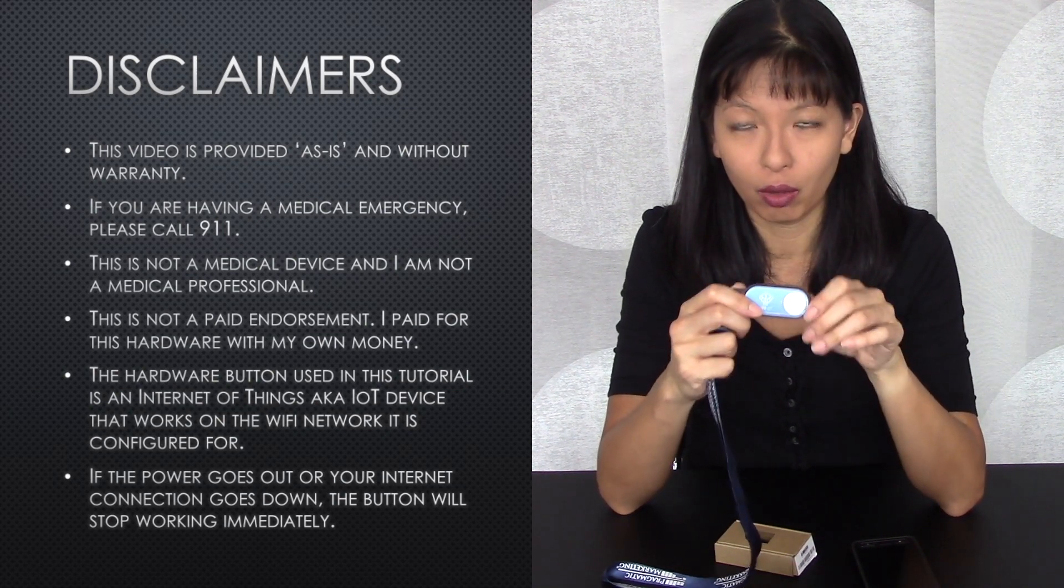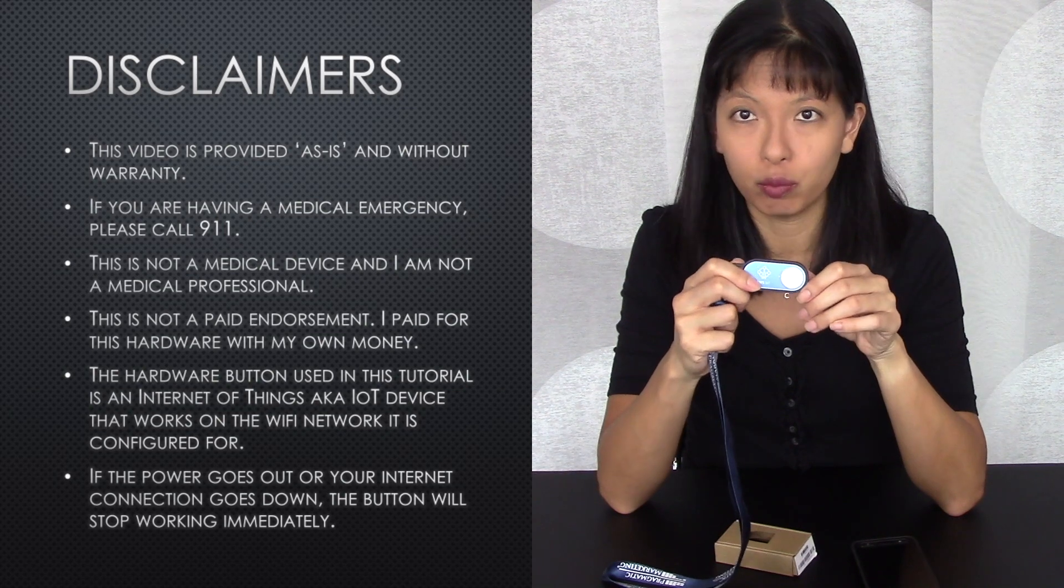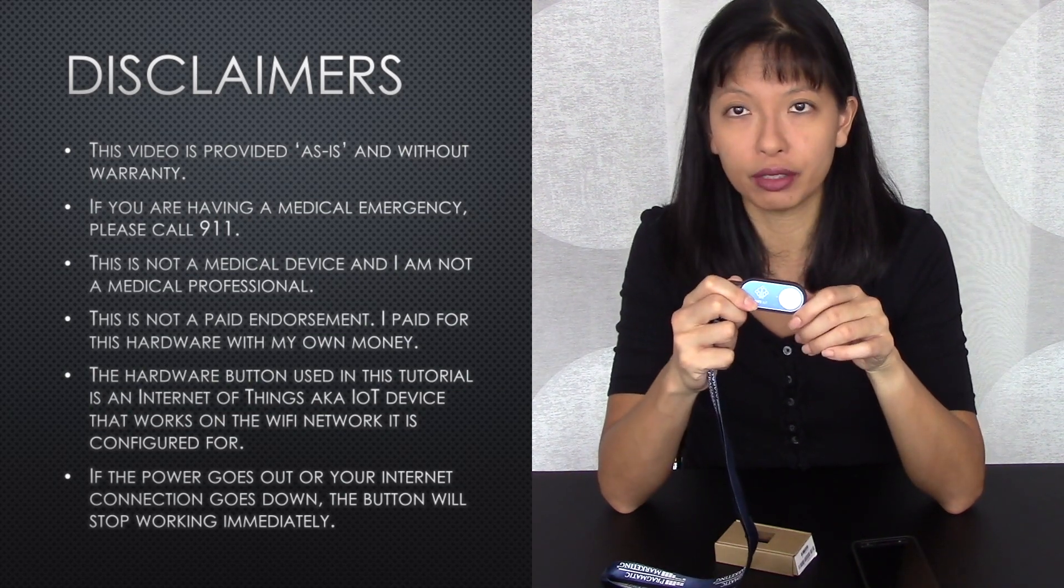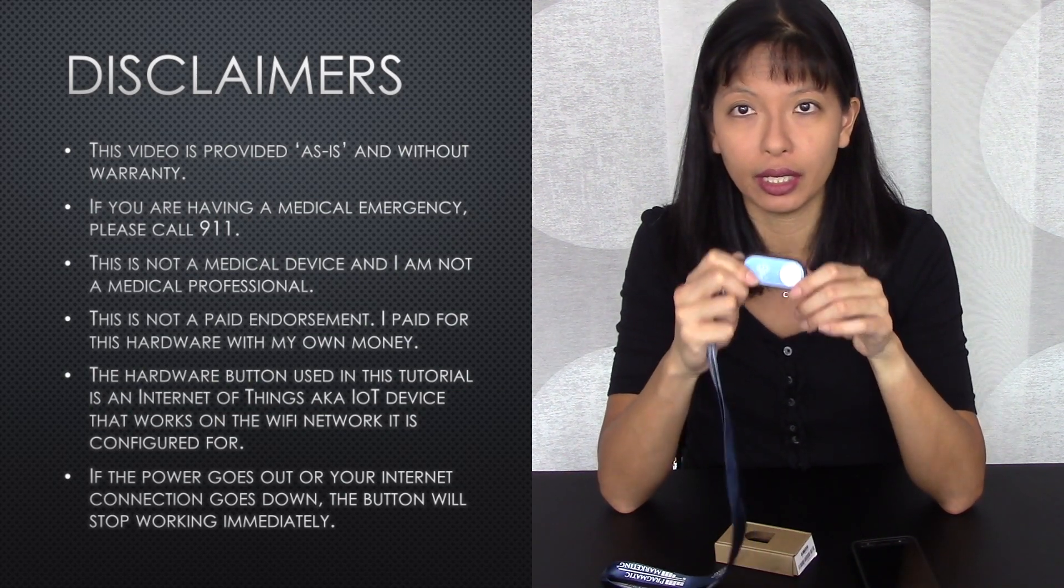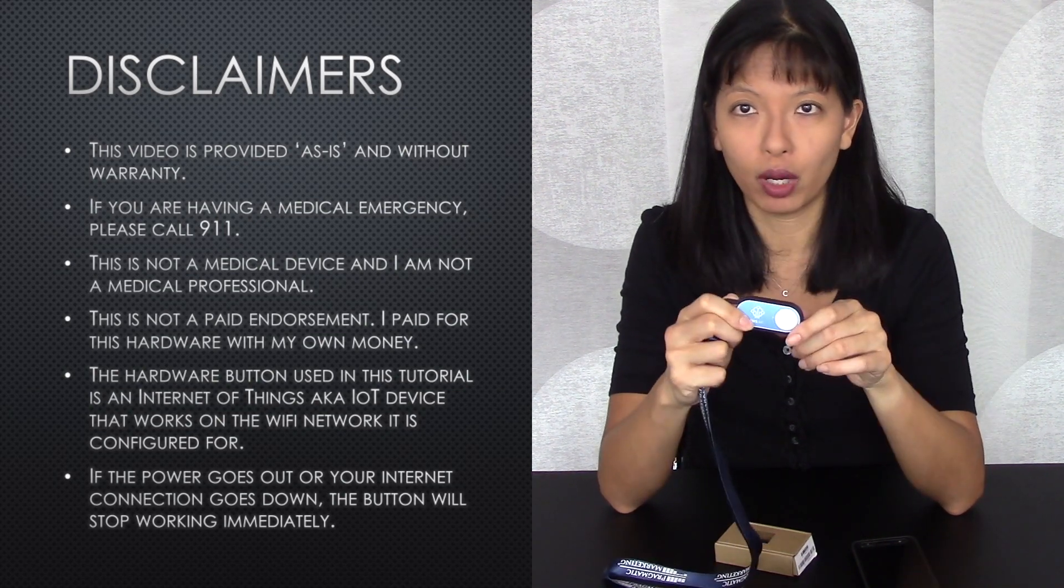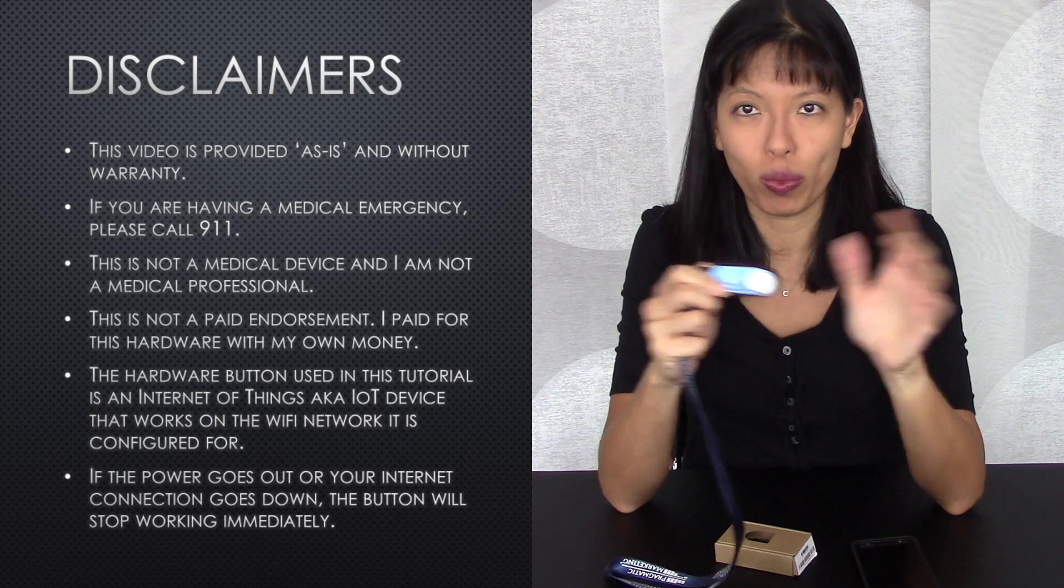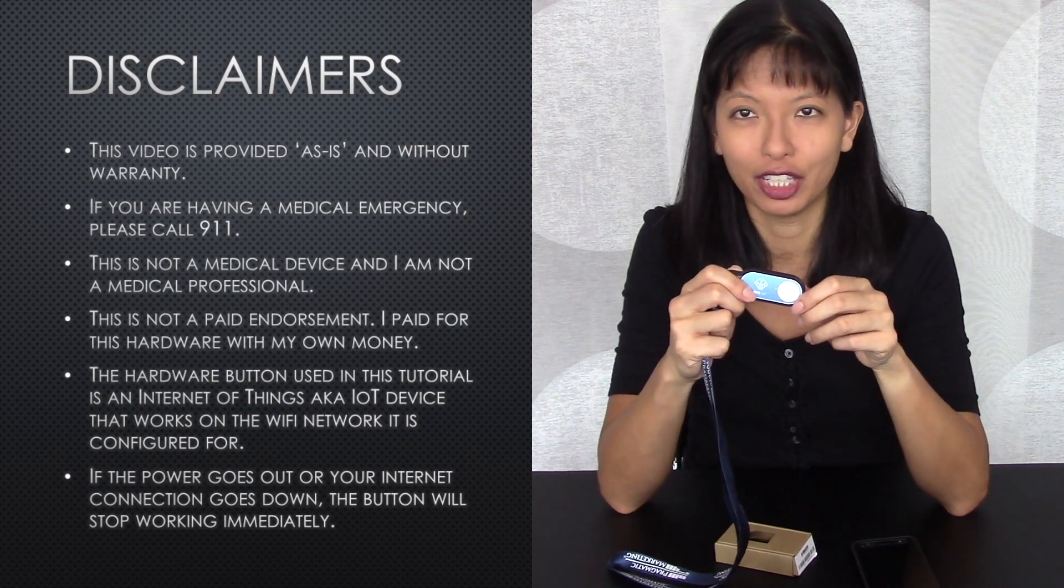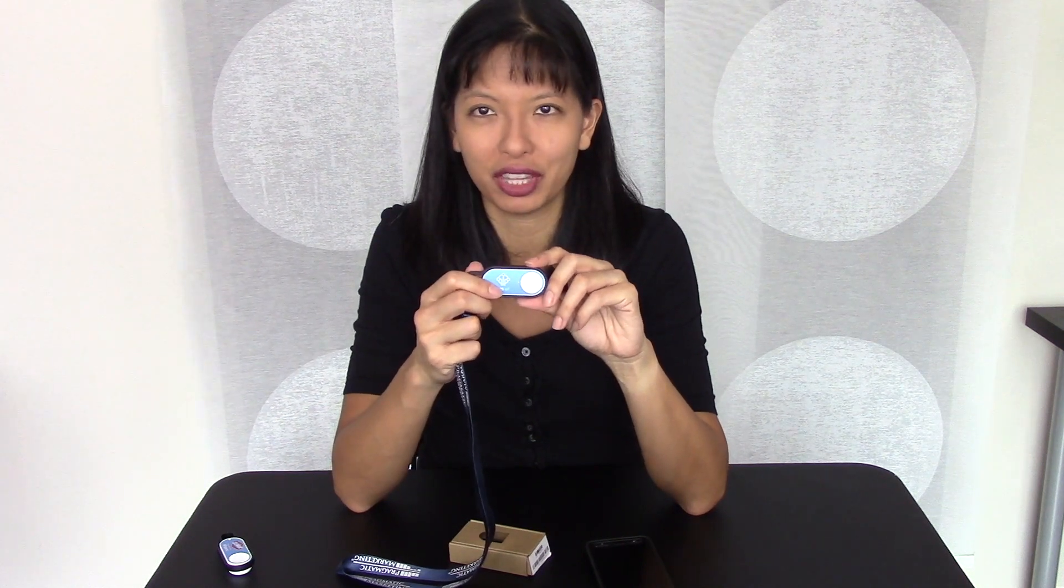So I would hate for anything to happen to your family, which is why I'm putting all these disclaimers out there. So watch this video for entertainment purposes or configure SMS messages for anything else. But this was just a fun way of introducing the video.